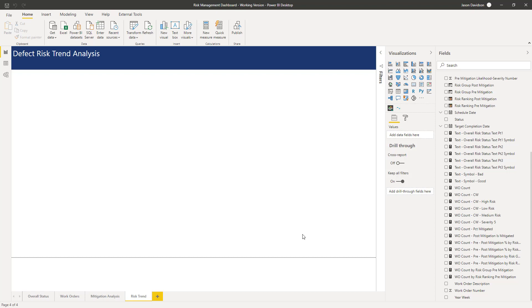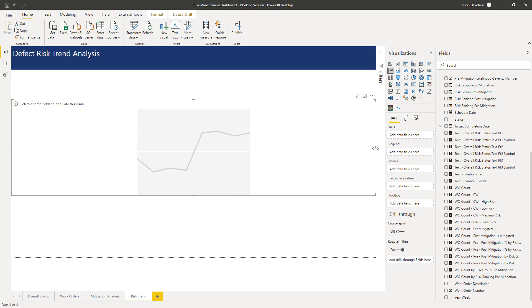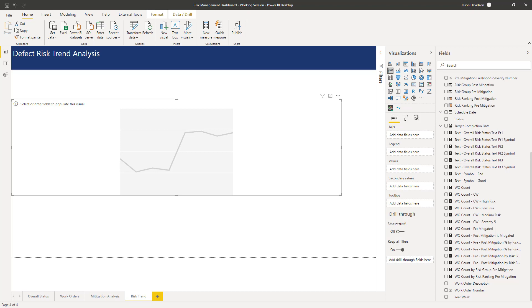Hi and welcome back to the next lesson and the start of section 3. In this section we will build the next page which is going to be a risk trend page. Risk trend analysis I've called it. Let's get cracking. We're just going to add in a line chart because that's going to be our starting point for our trend. We're going to build a trend of the number of defects over time.